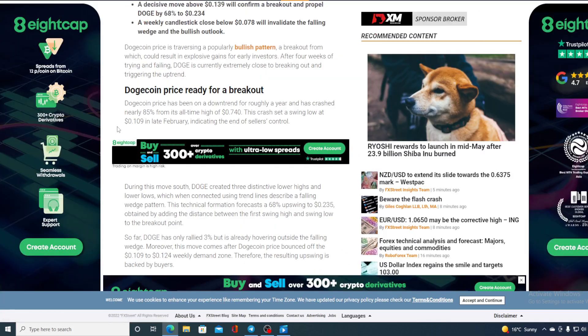Dogecoin price is ready for a breakout. Dogecoin price has been on a downtrend for roughly a year and has crashed nearly 85% from its all-time high of $0.74. This crash set a swing low at $0.109 in late February, indicating the end of seller's control.